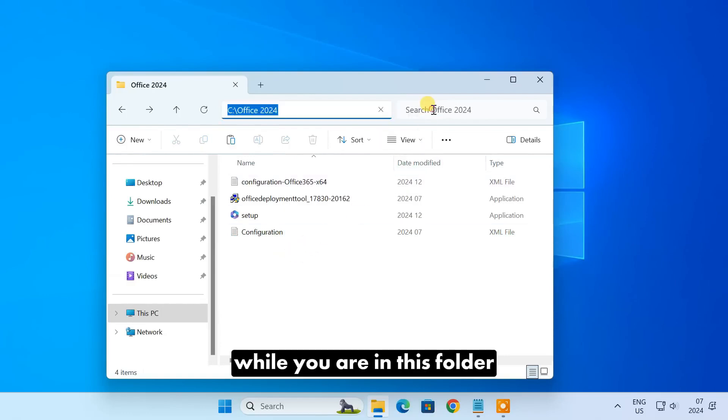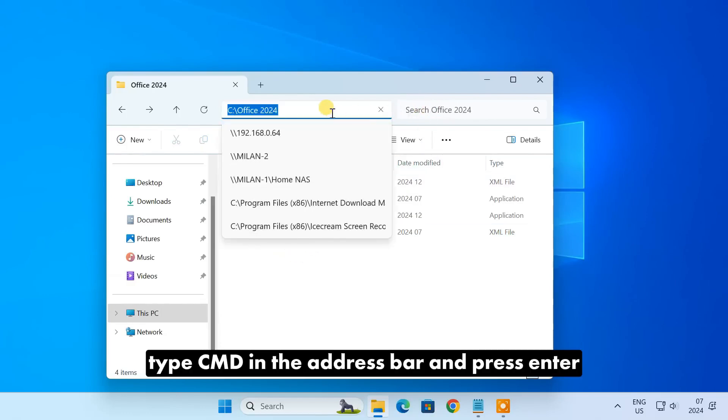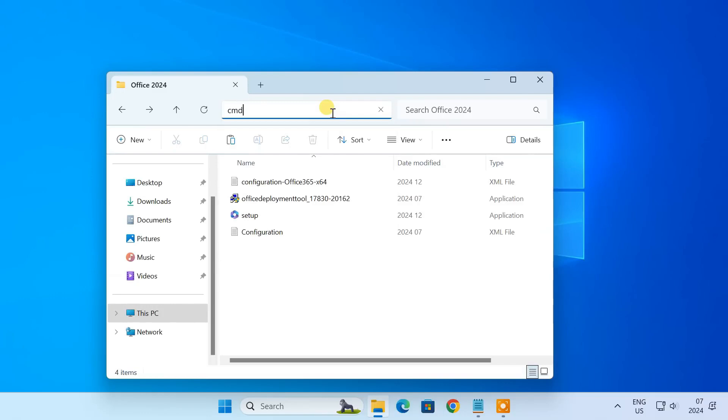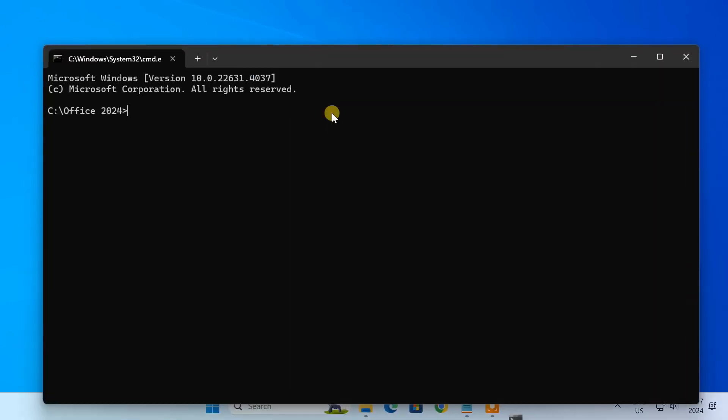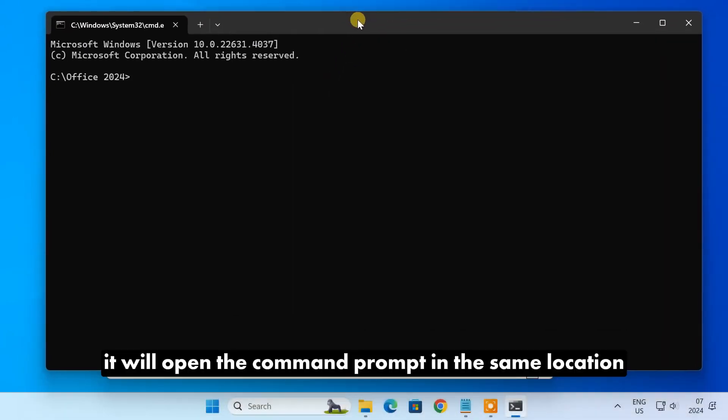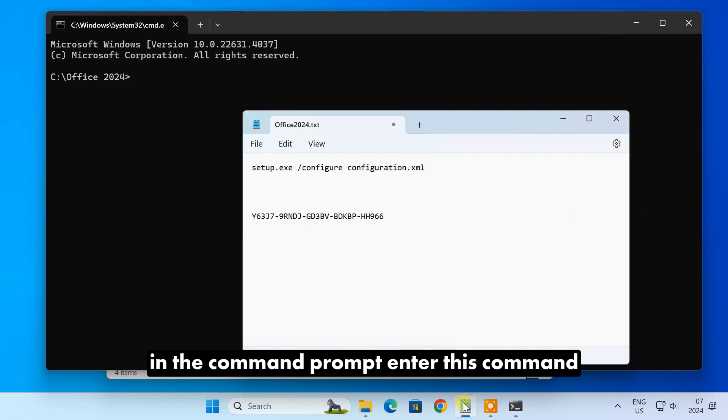While you are in this folder, type CMD in the address bar and press Enter. It will open the command prompt in the same location. Enter this command.